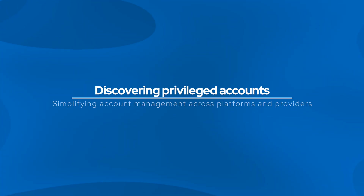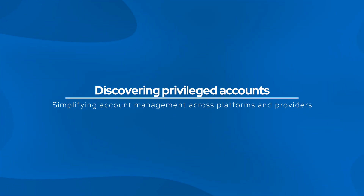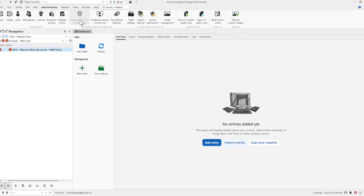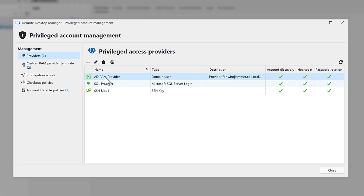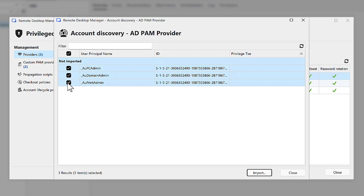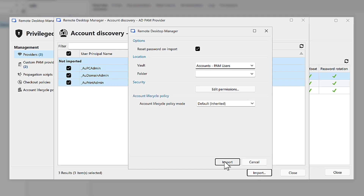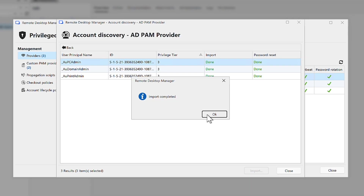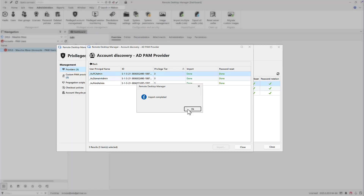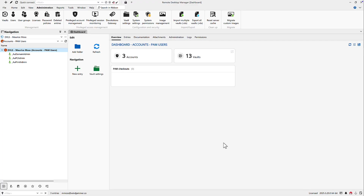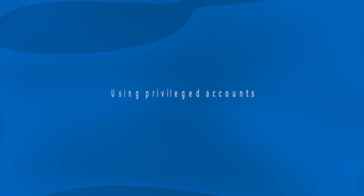Next, discovery. With Devolutions' PAM, you can create account providers that connect to your existing directories like Active Directory, Azure AD, or others to automatically scan and identify privileged accounts. Once discovered, importing them into your vault is just a few clicks away. From there, they inherit all PAM controls — password rotation, detailed logging, and access policies. By centralizing discovery, every privileged account across all platforms is secured, audited, and governed from one place.